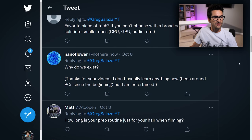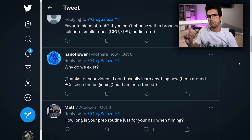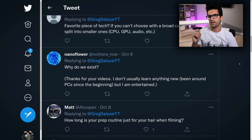Nanoflower asks: why do we exist? Another tough question. I'm going to hit you back with another question: how do you know we exist and that we're not in a simulation?